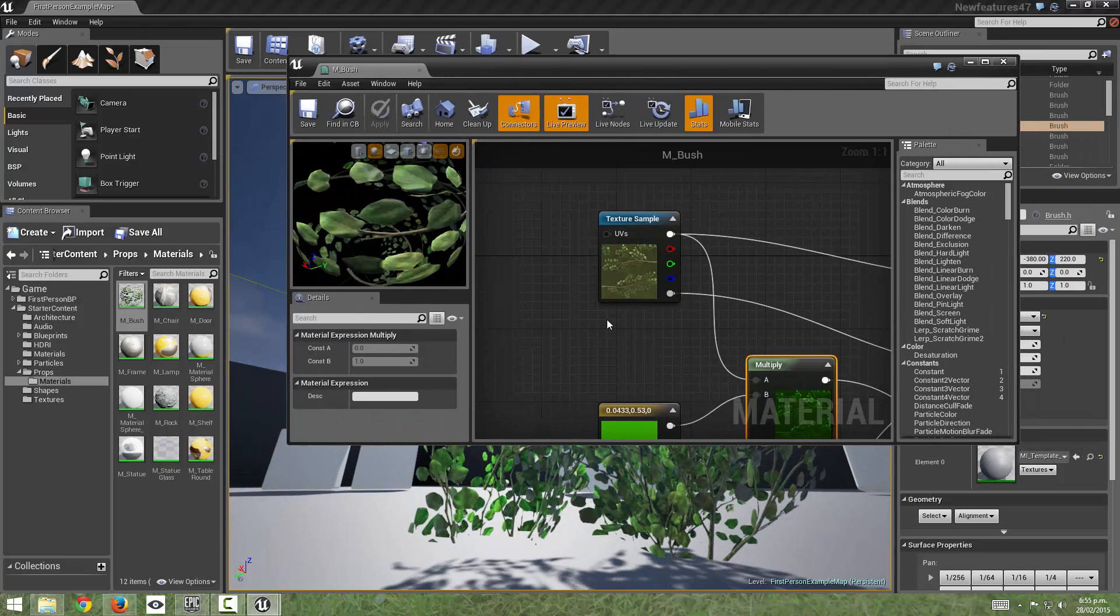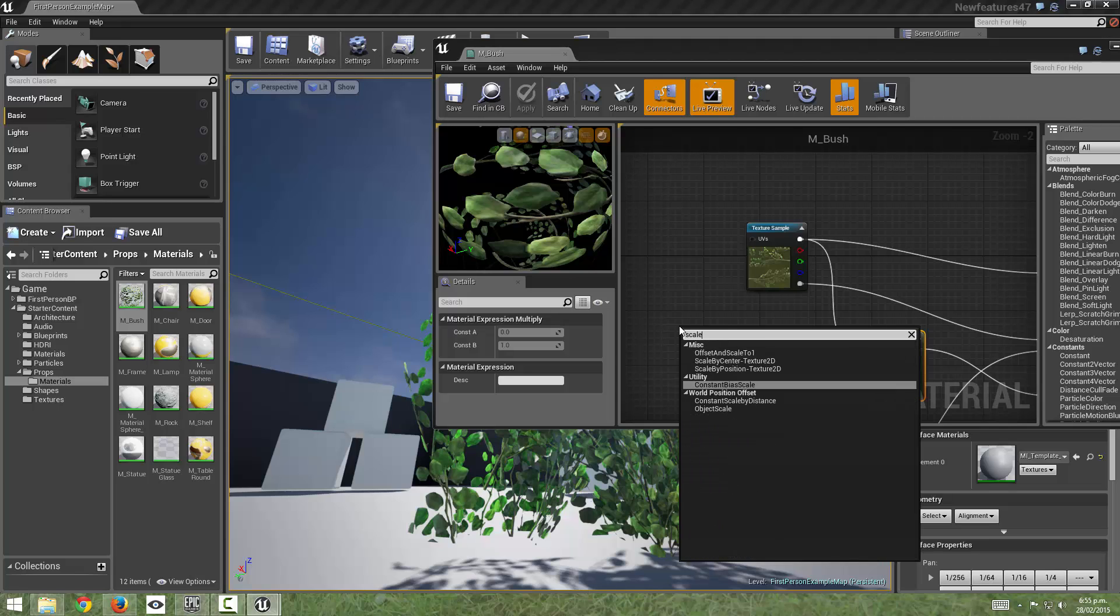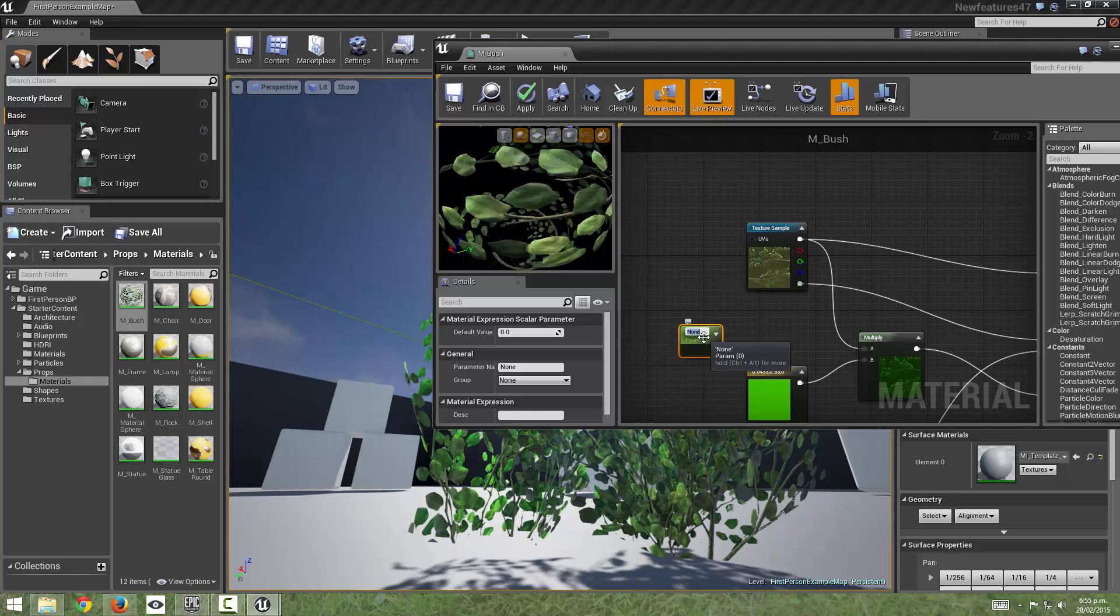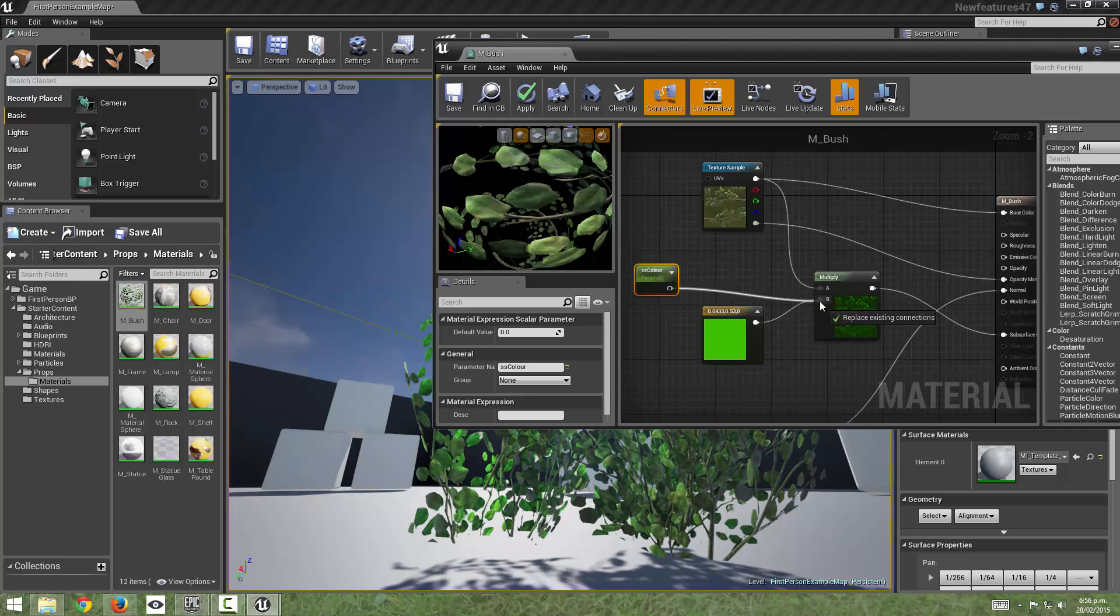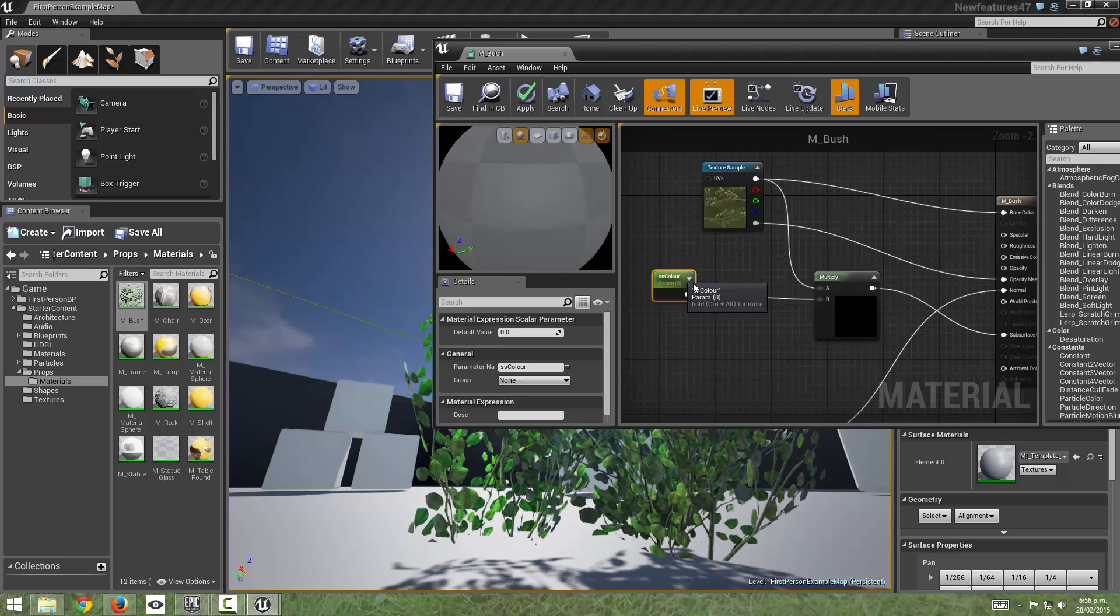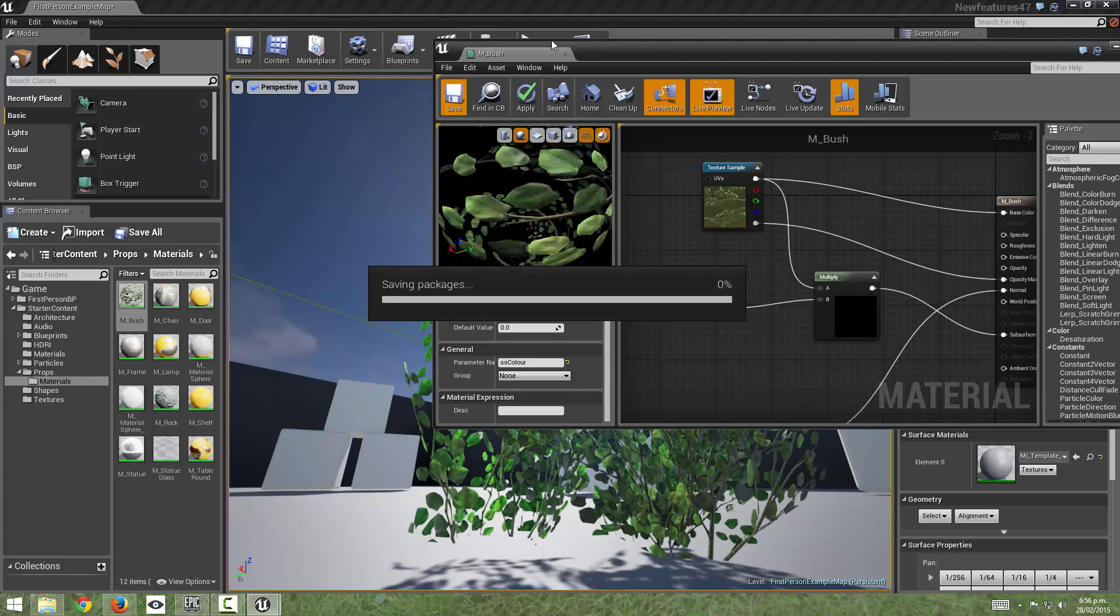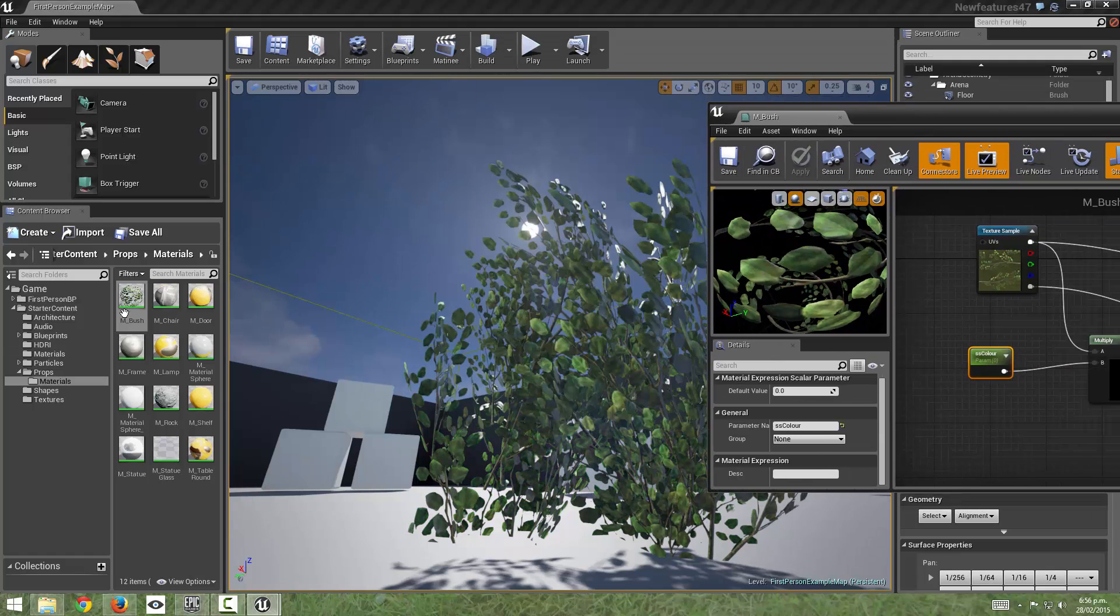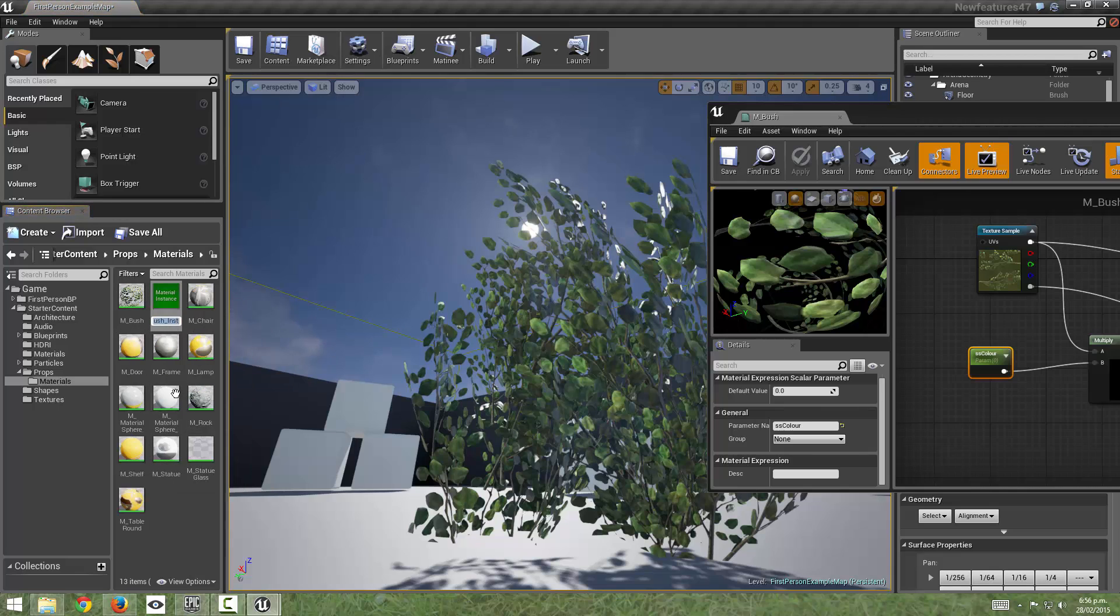And to make this a bit easier to see in the viewport what I'll do is I will create a scalar parameter and I'll name this SSColor C-O-L-O-U-R and I'm going to plug that into the multiplier so I'm going to get rid of this green color and I'm going to save this out. So now we can create a material instance which will allow us to change this parameter live and see it update in the viewport so just right click and create material instance.